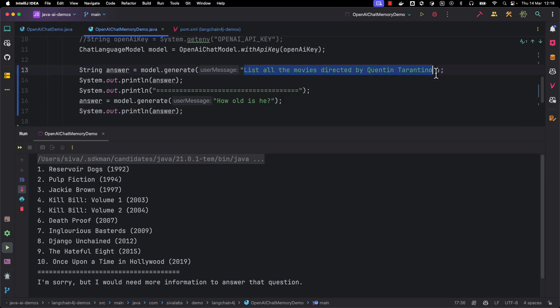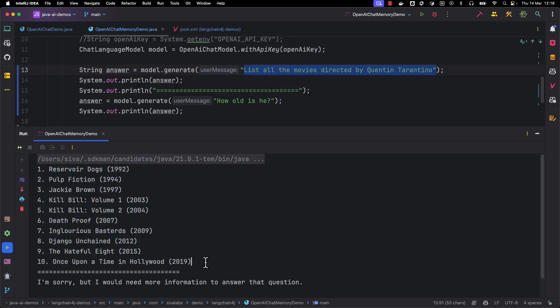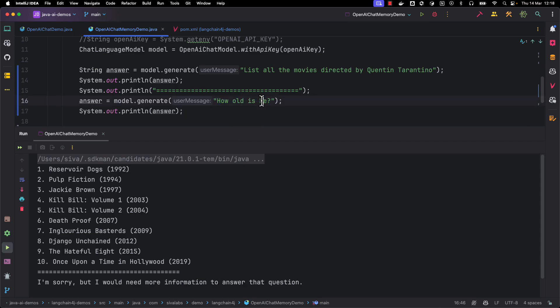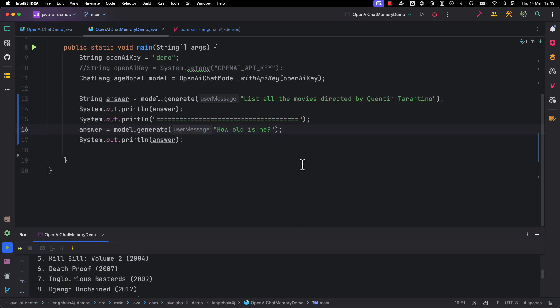Let's run this example and see what kind of answer we get. For the first question — list all the movies directed by Tarantino — it gave the reply by listing all the movies he directed. But for the second question, when we ask 'how old is he?', it replies: 'I'm sorry, but I would need more information to answer that question' — because it doesn't understand what 'he' we are referring to in this context.